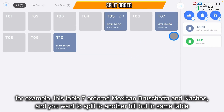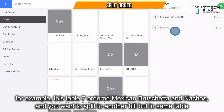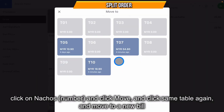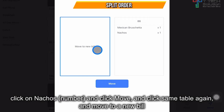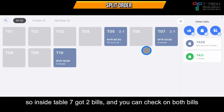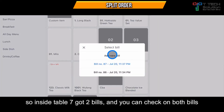If you want to split an item — let's say move the nachos to another bill but within the same table — click on the nachos, click Move, and click on the table to move to a new bill, then just click Move. Inside Table 7 there are now two bills, and you can click here to switch between bills.